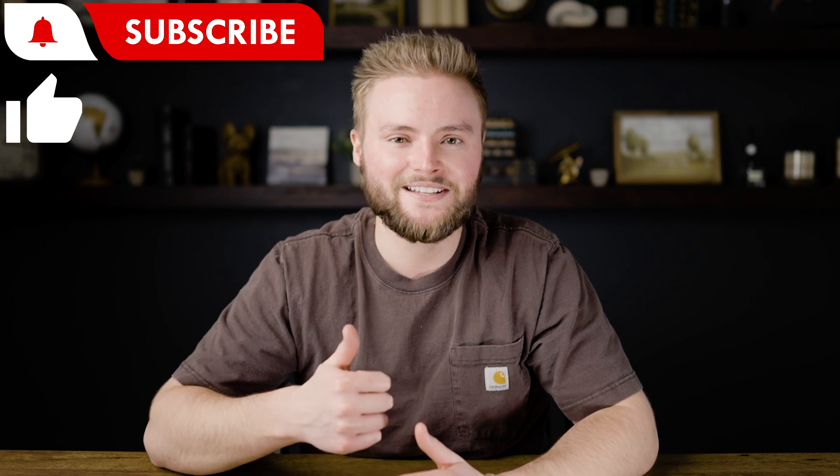But that's it guys. Remember to like and subscribe if you want more content around high level and just marketing in general. And other than that, I will see you guys in the next video.